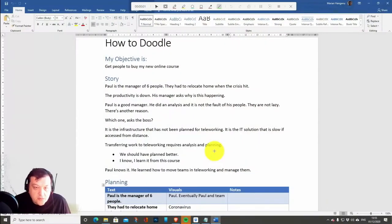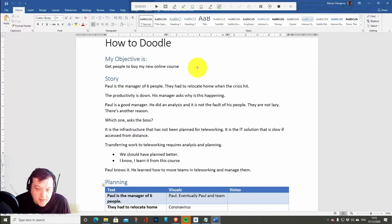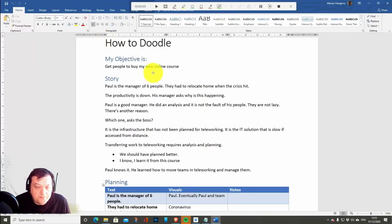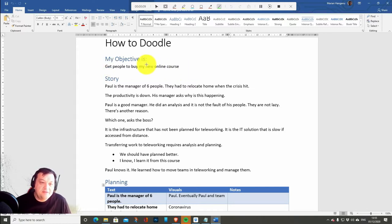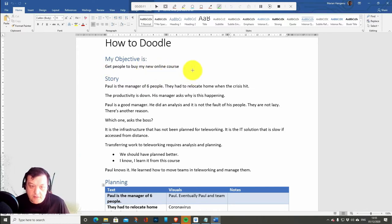Okay, so this is how I organize my document. How to do that. Here, I write down my objective. So my objective is to get people to buy my new online course.